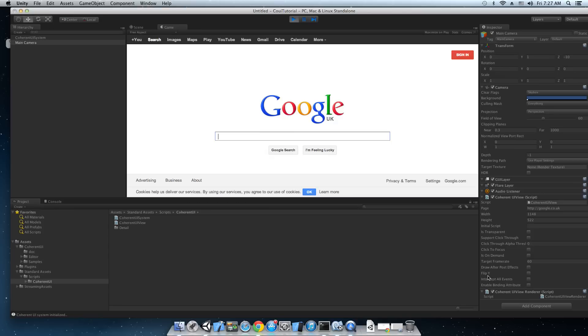This can be used to draw Coherent UI views before or after the post effects. Flip the y-axis which flips the y-axis and these last two are related to the JavaScript binding that we're not going to talk about right now.